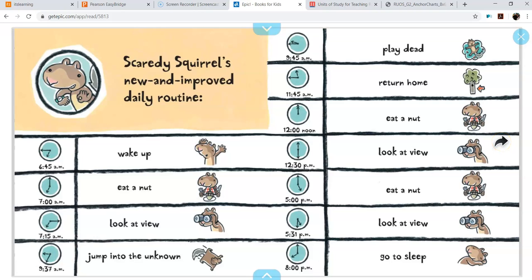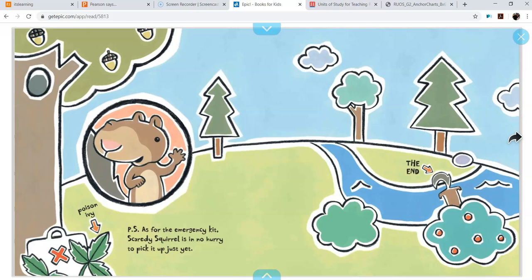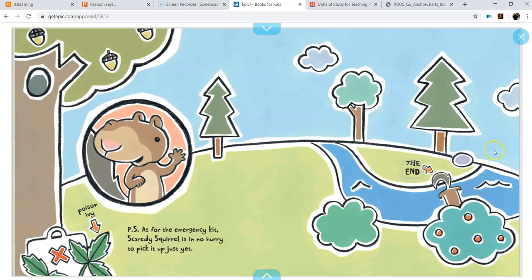So I guess at least that's something new that he's doing. So now part of the way that he reacted is now every day he jumps out of his tree. That's pretty cool. P.S. As for the emergency kit, Scaredy Squirrel is in no hurry to pick it up. Not just yet. Uh oh, it's in Poison Ivy. The end.